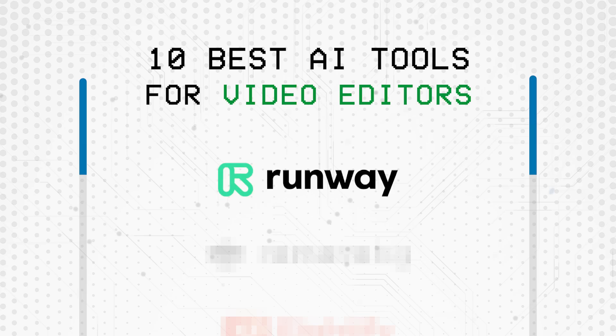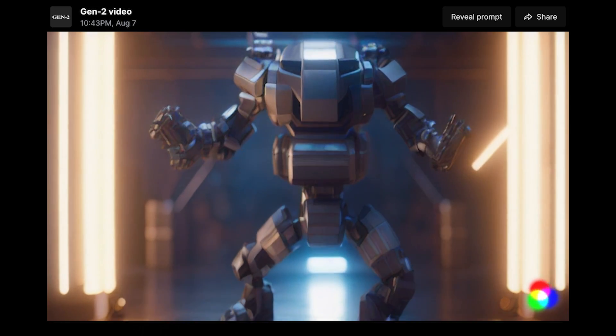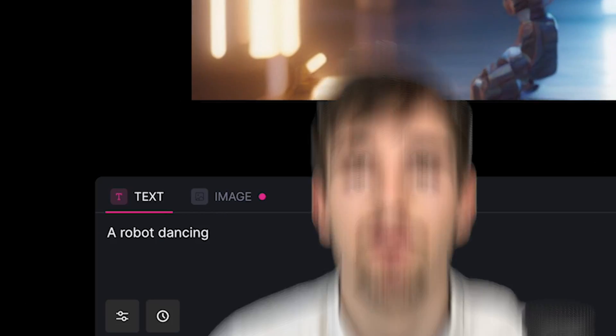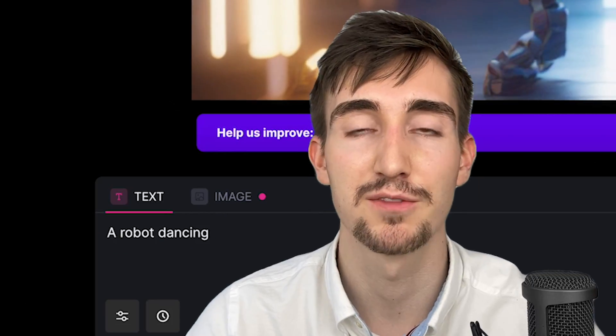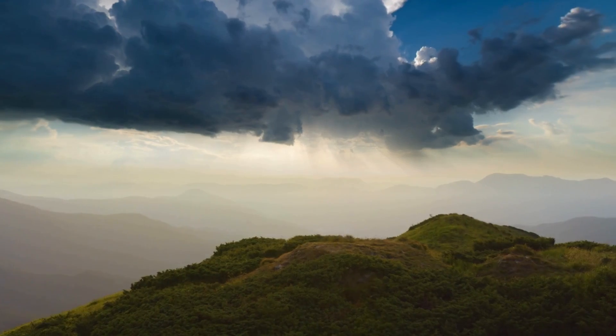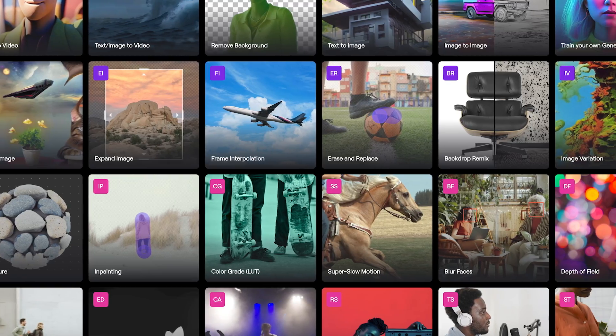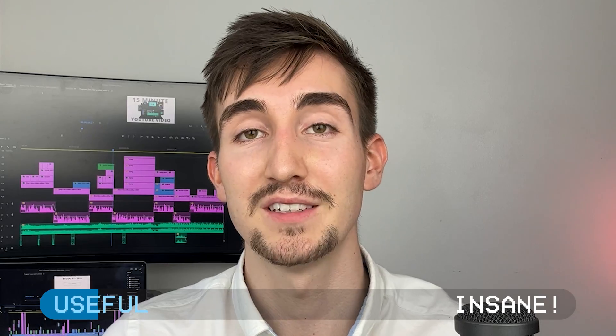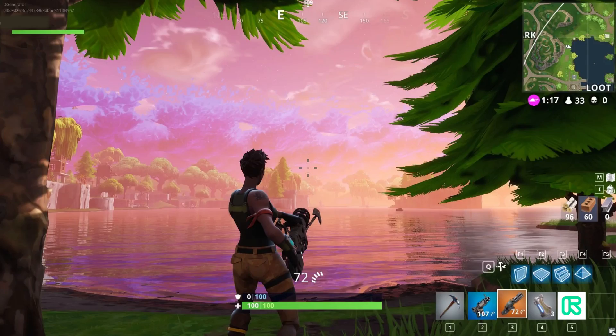Let me introduce you to Runway. Runway has a bunch of tools to generate videos from text, remove backgrounds from videos, change the style of a video, and remove objects from the video — the list goes on. This is an incredibly powerful tool. It saved me a lot of hours and is definitely something you should have in your arsenal as a video editor.